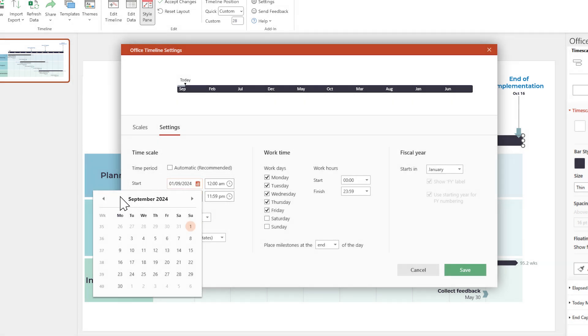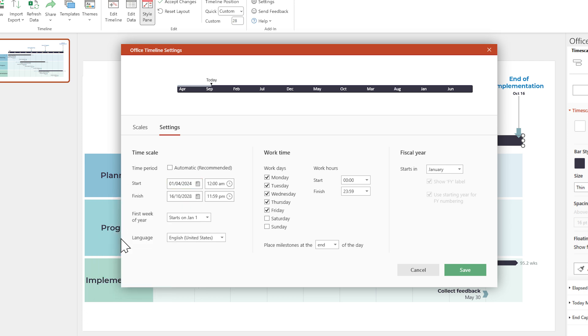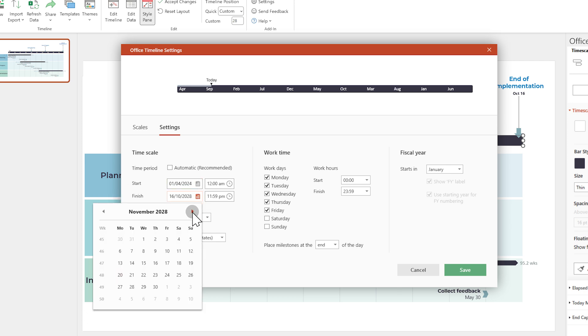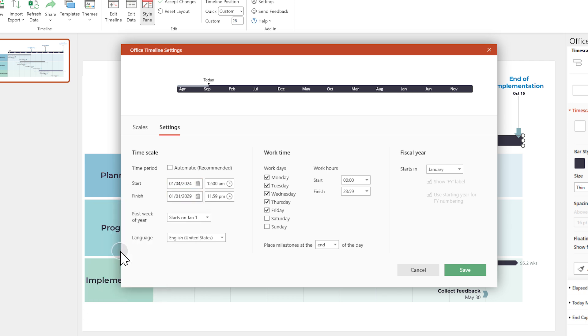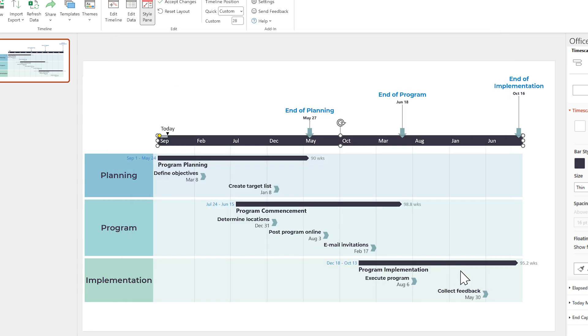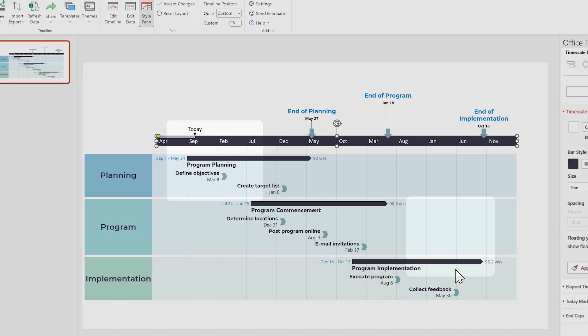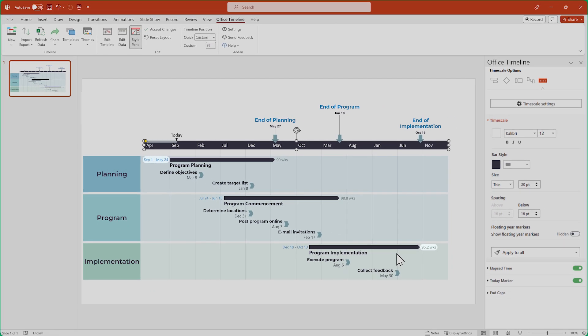In our case, we'll move the start date to be a few months earlier, and the end date to be a couple of months later. Then click Save. This will create some extra space at the start and end of your timeline that makes sure all of the elements in your visual look good.